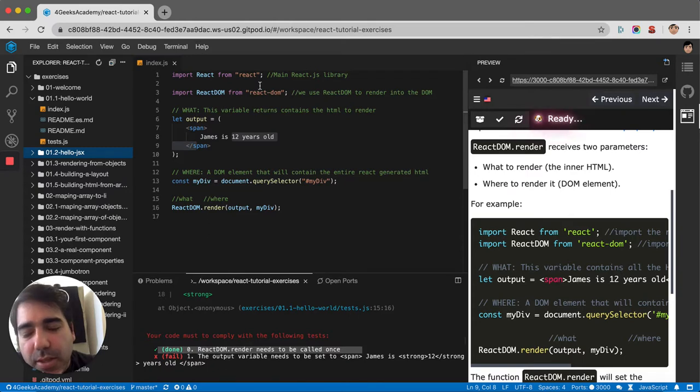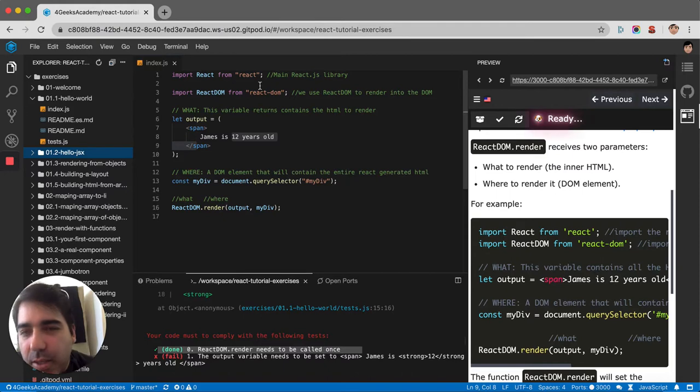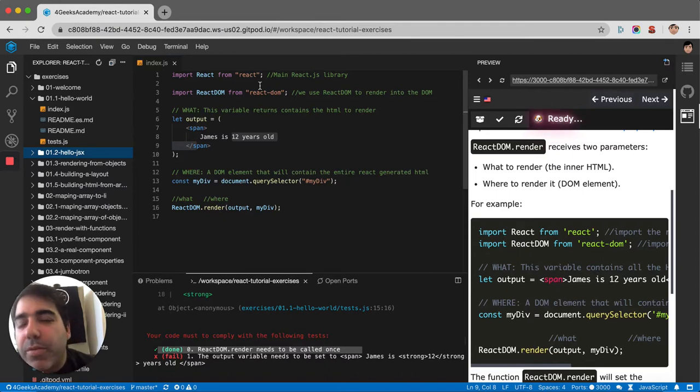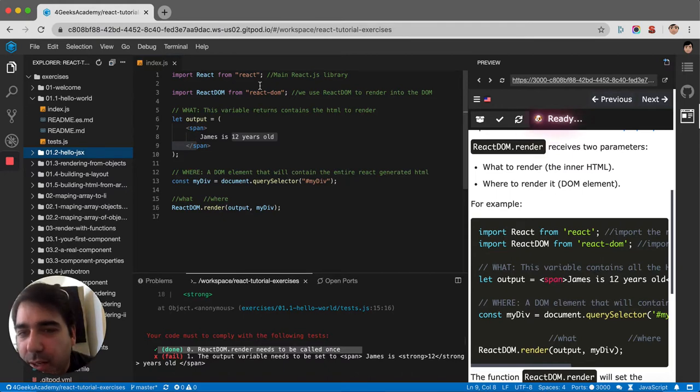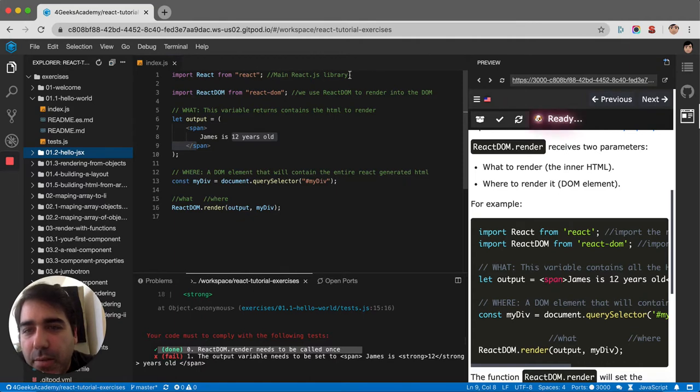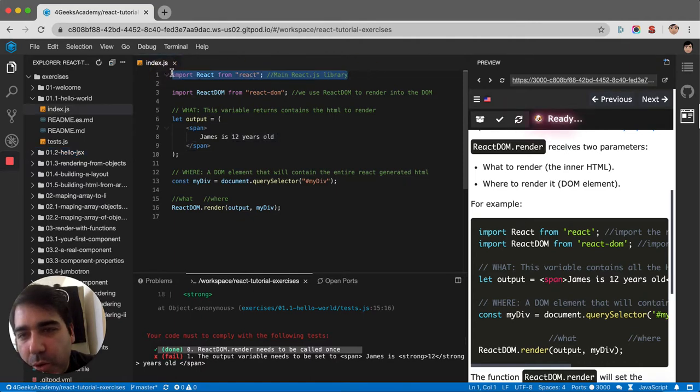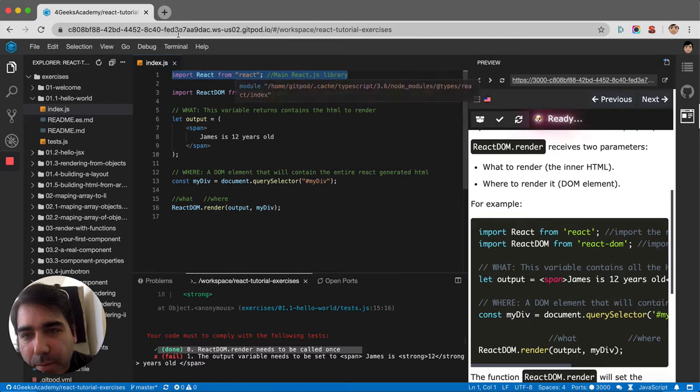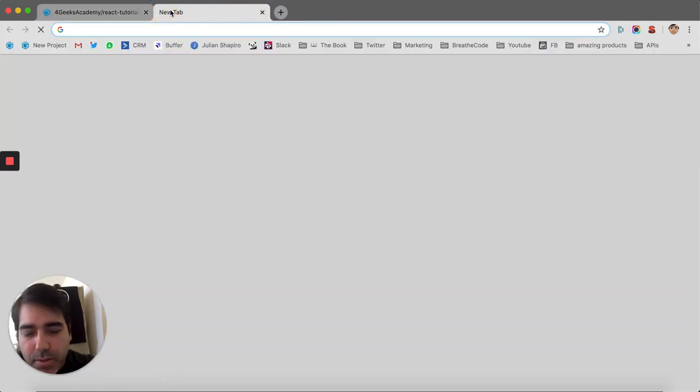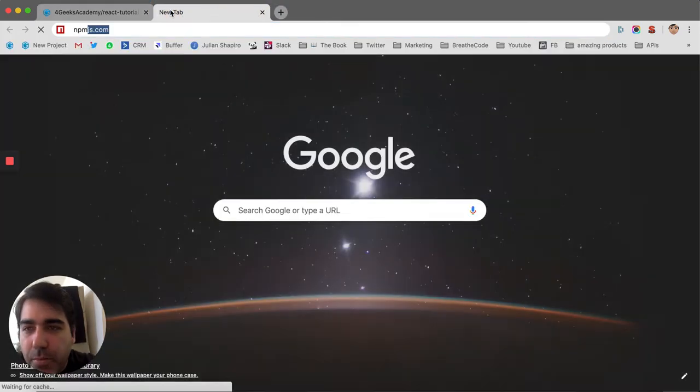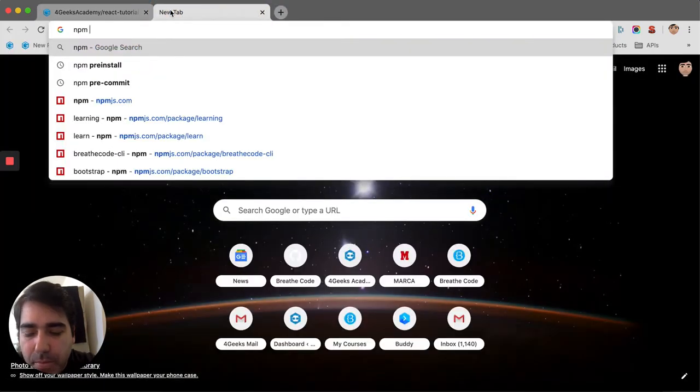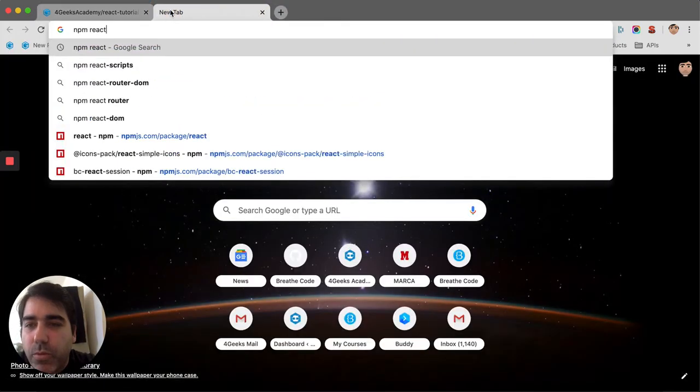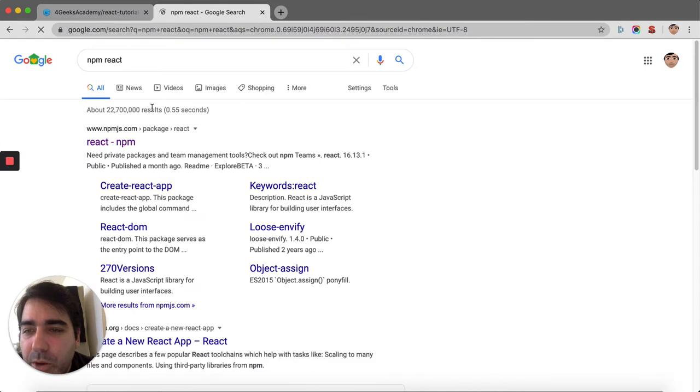That's a whole different thing that you should at least watch a video about so you can understand what you're doing. But the first line here is importing React from the React library. This is a package that comes from npm, so when you look for npm react, you will see the package.